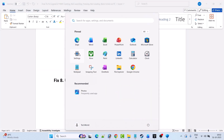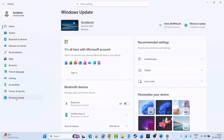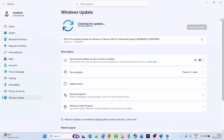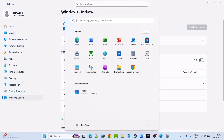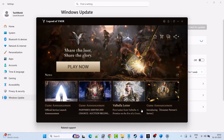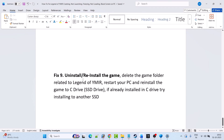Fix 8 is to update Windows. Open Windows Settings, click on Windows Update on the left, then click Check for Updates. If any updates are available, download and install them, restart your PC, and then launch the game to check if your problem is solved.